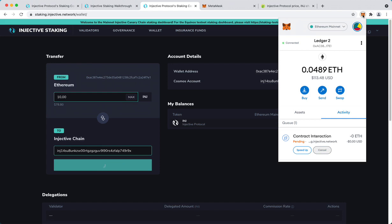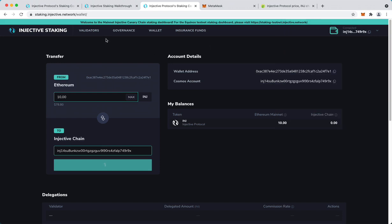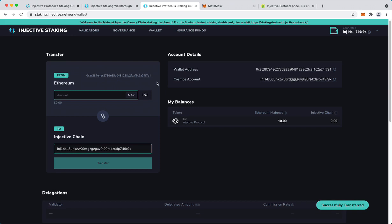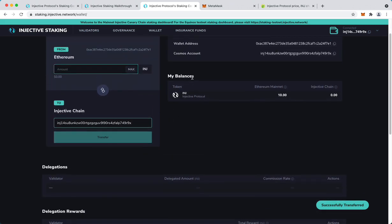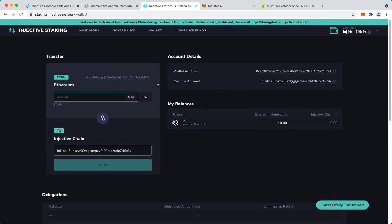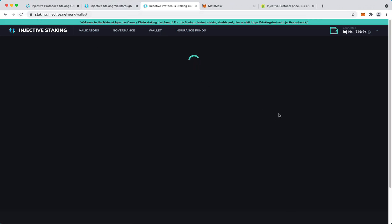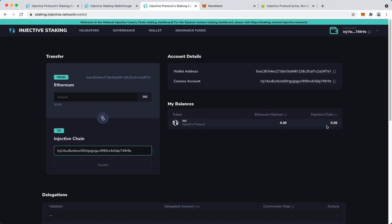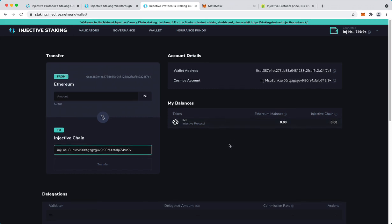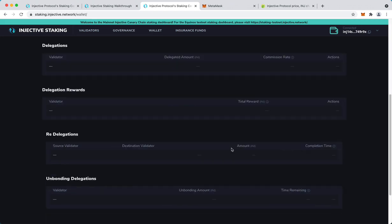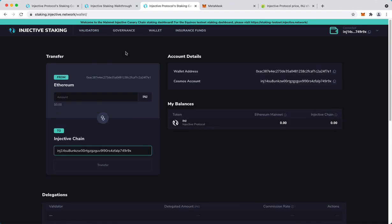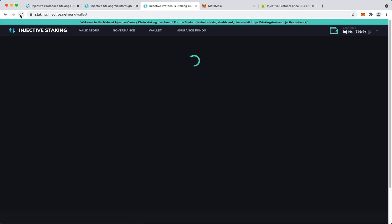Sometimes you just have to be a little patient with the transactions, but they will go through unless you set too low a gas fee. So now if I refresh the page I will see zero INJ on Ethereum mainnet and 10 INJ on Injective chain. I just think we have to wait a second for the balance on Injective side to update, but it's going to happen soon.